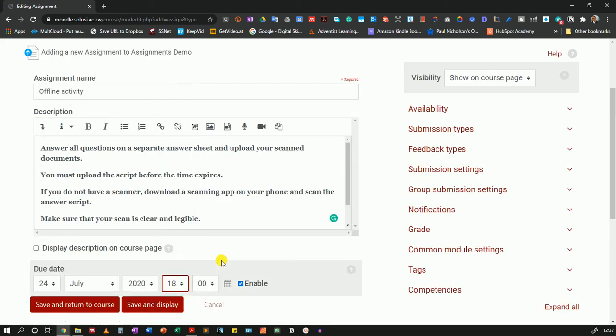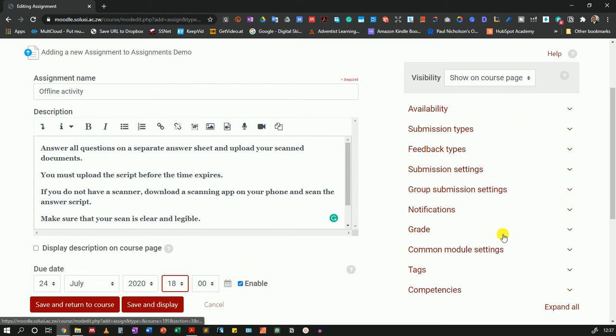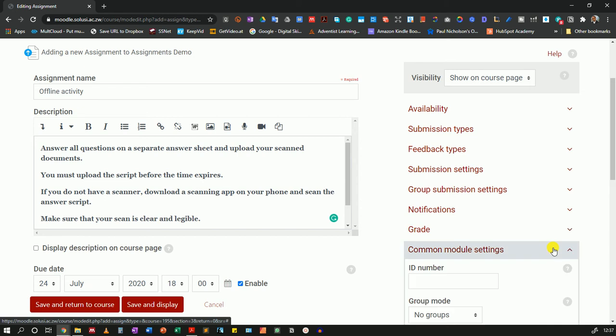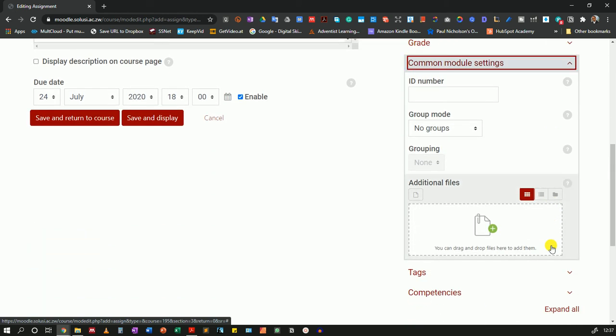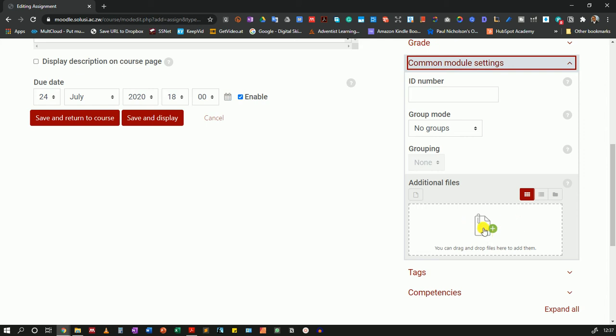After setting your due date you can go and adjust all the other settings that you would want. If you have the questions in a separate document you will then come to common module settings, scroll down and you can drag and drop the question paper over here and let the students access it by downloading it. I'll do so just now.